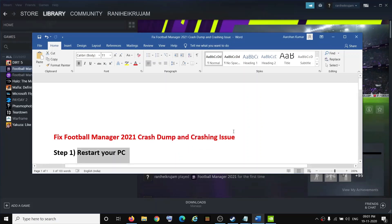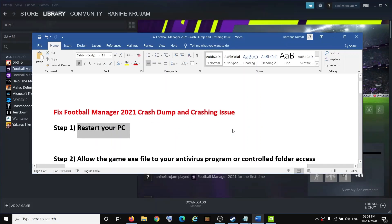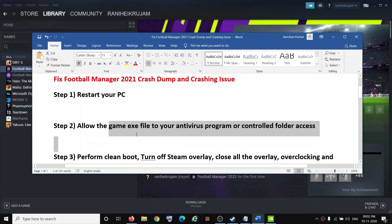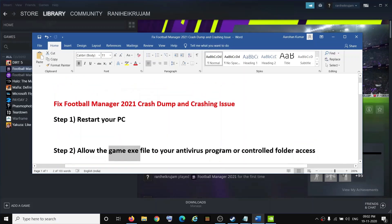If you are still facing the problem, allow the game exe file in your antivirus program. If you have any third-party antivirus running on the computer, make sure that you allow the game exe file and then try to launch the game.